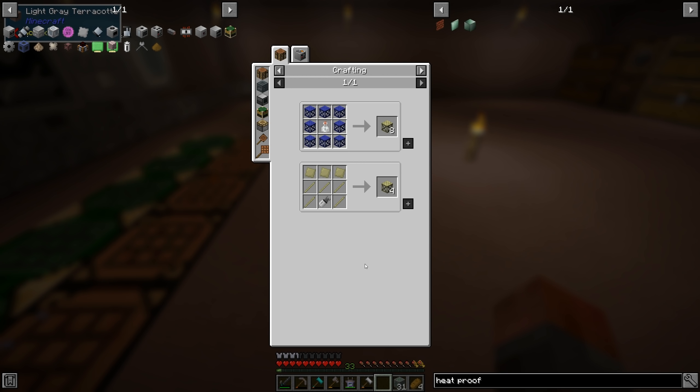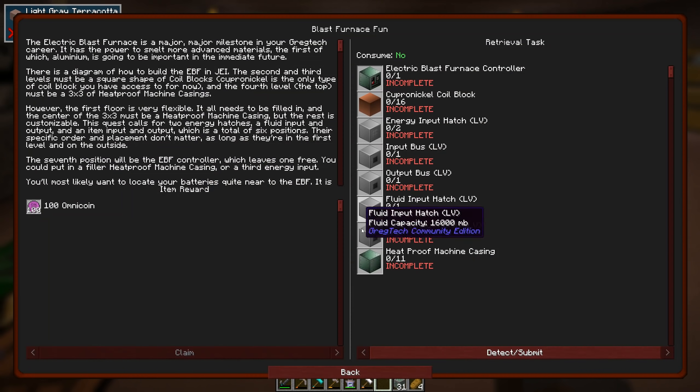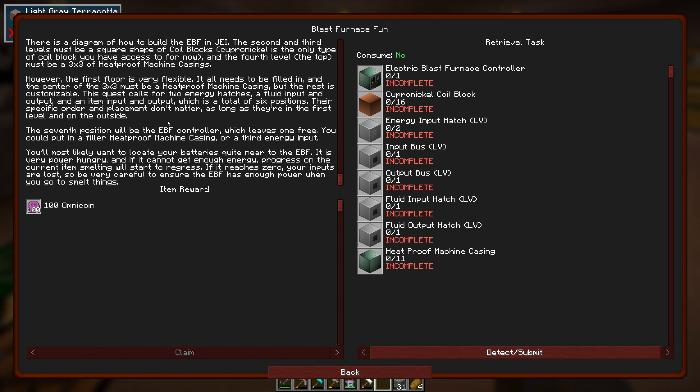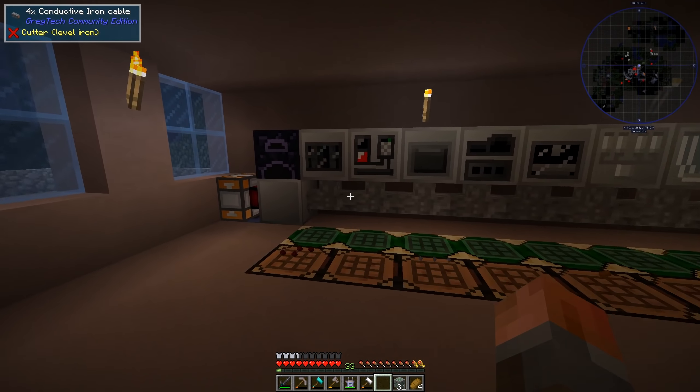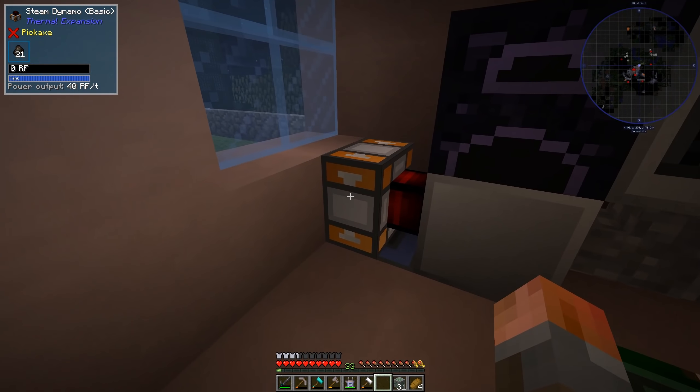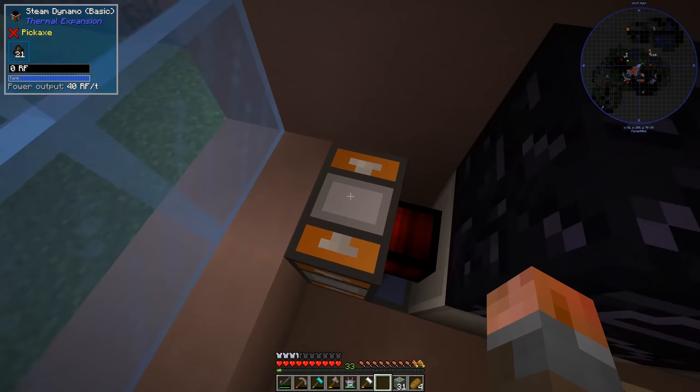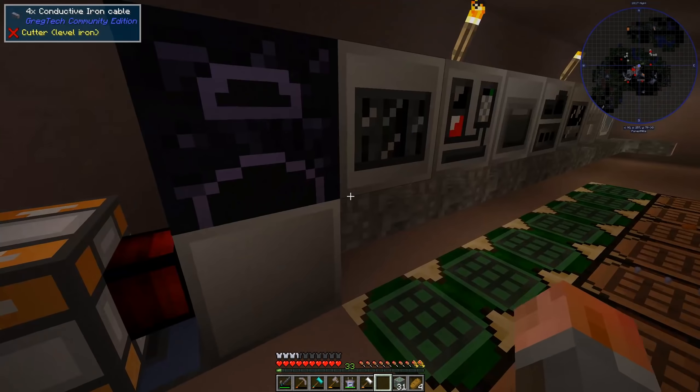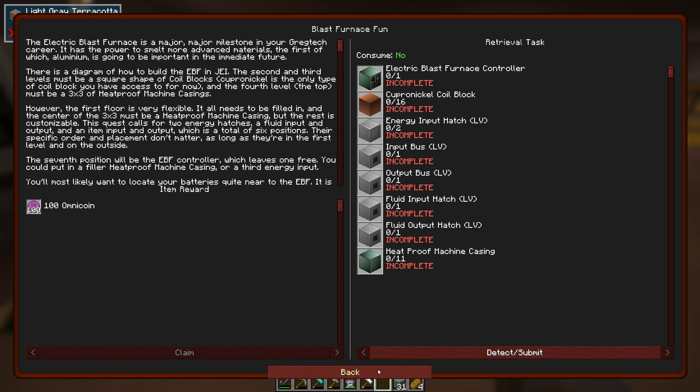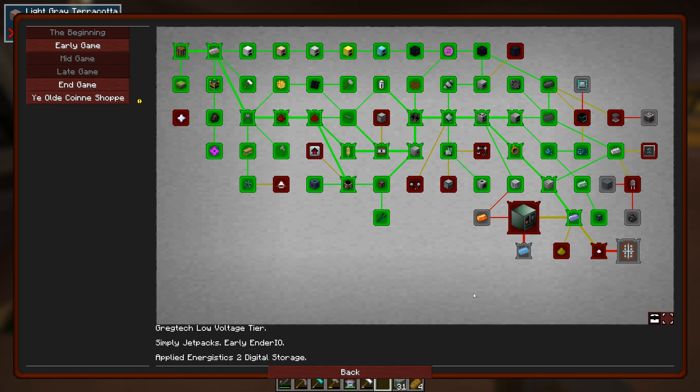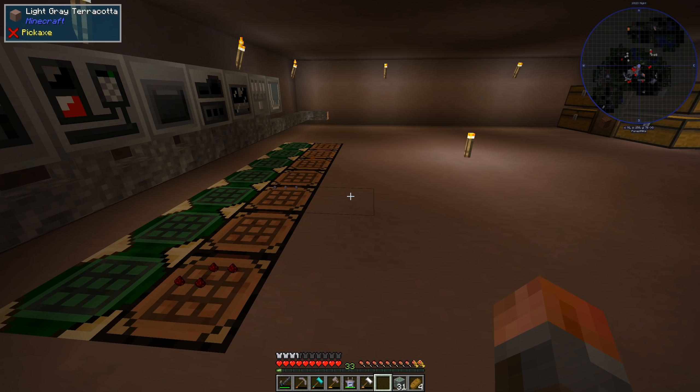So yes, there's plenty of materials for us actually to get that. No wonder it says it's actually a milestone. And then it does say you want to look at your batteries quite near to the EBF. It's very power hungry. And if it doesn't get enough energy, progress on the current ice and smelting will start to regress. Now I did get a comment from a previous commenter last episode saying, yes, once you start having this, you have a problem with power, mainly because of the fuel. You need to keep feeding whatever, if we're using steam dynamos or whatever, with those with fuel. So I'm almost tempted to think about looking for some kind of tree farm first, if we can actually make one.